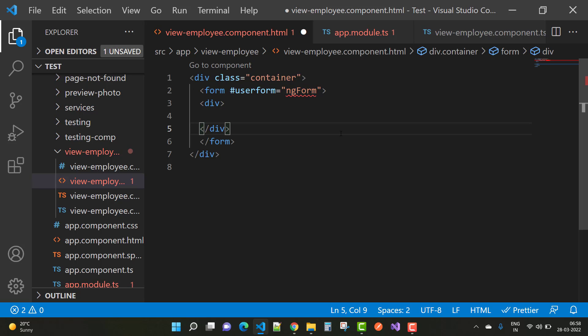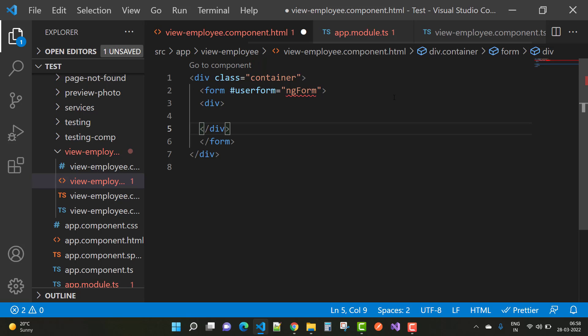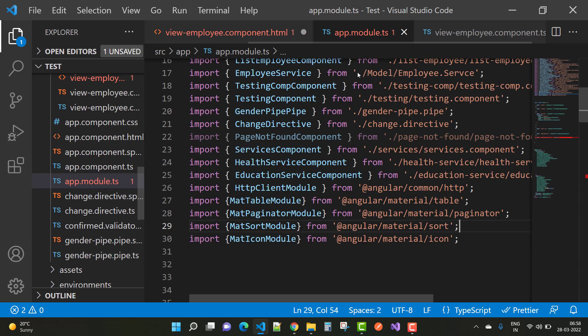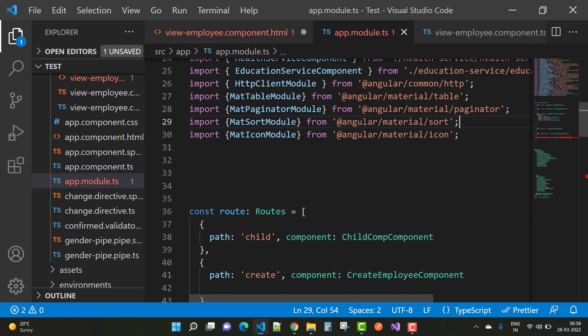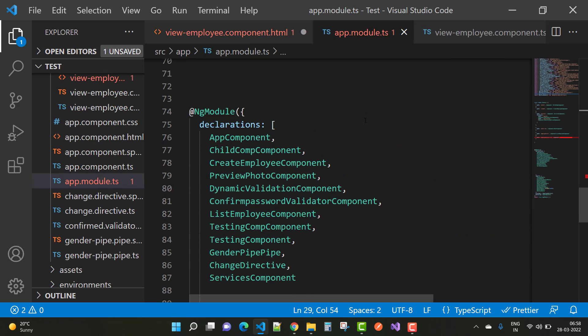This means that your app module file will not contain, or rather, your app module file should contain the link of the view employee component files. But here you can see in the providers, in the declaration